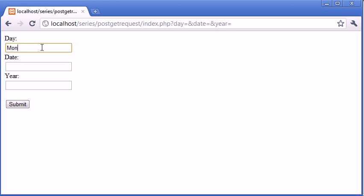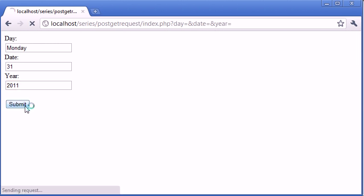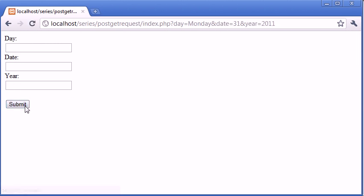If, for example, I type Monday, I type 31st, and I type 2011, and I click submit, if you look at the top of the page, you can see that the URL has changed. The day is equal to Monday, date is equal to 31st, and the year is equal to 2011.